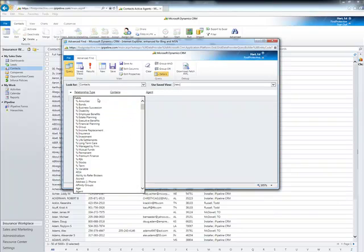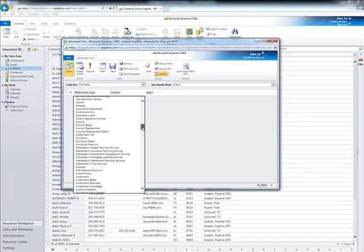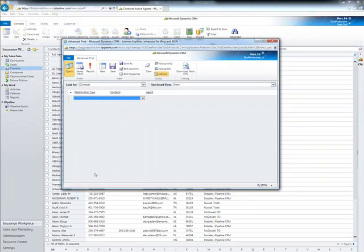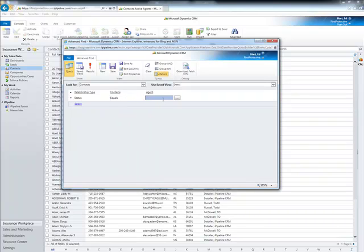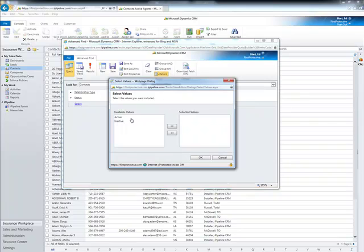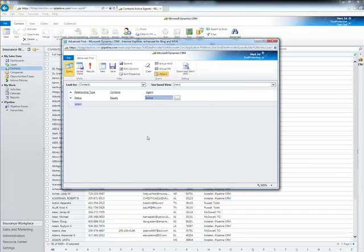Next, we want to make sure that the agents we're looking at are active. There's a field down here called Status that we want to use, and we're going to make sure that Status equals Active. If it's referring to some default fields within Agency Integrator, we can select this little box here and it will tell us the fields that are available. So I'm going to select Active.